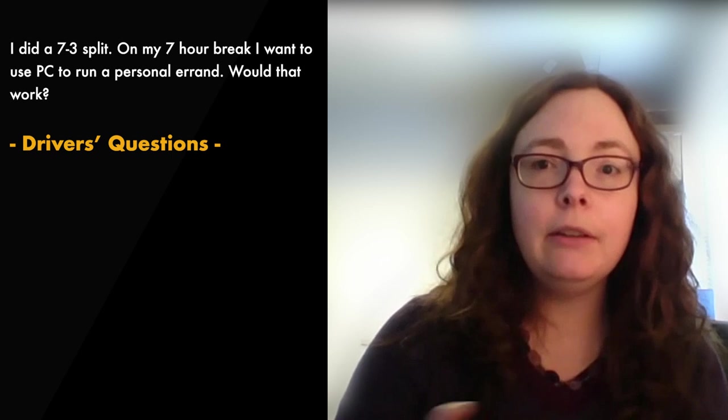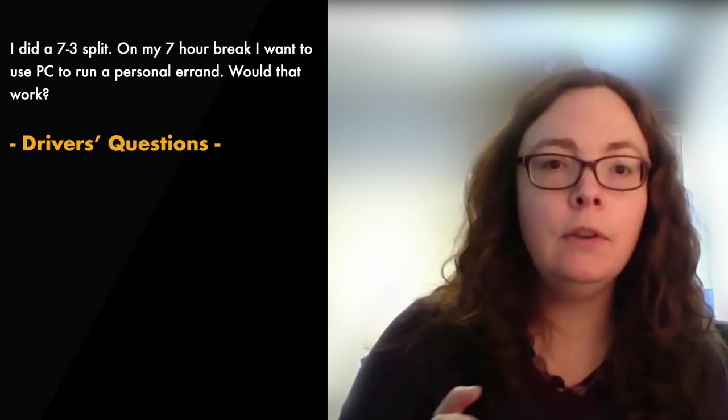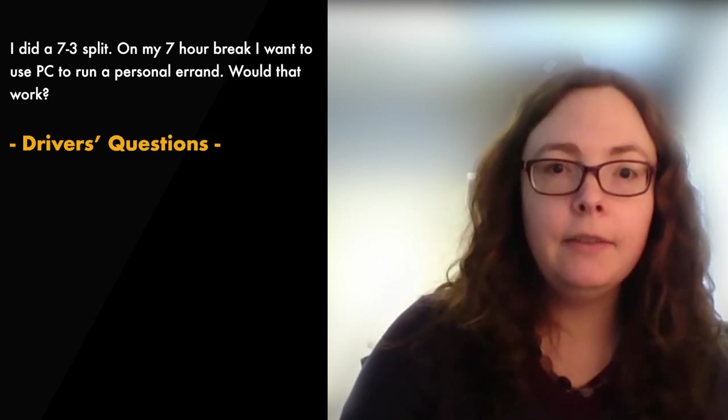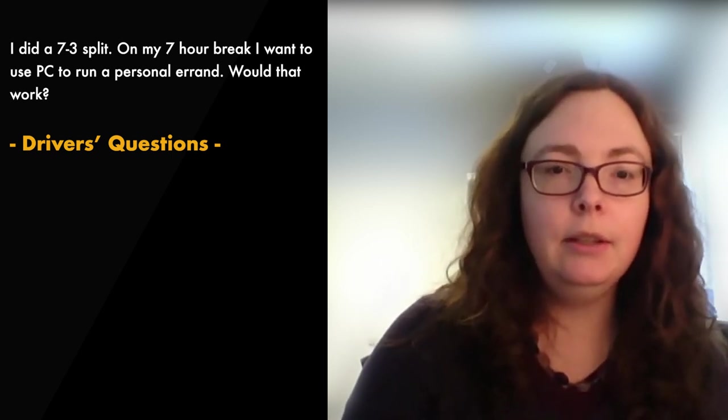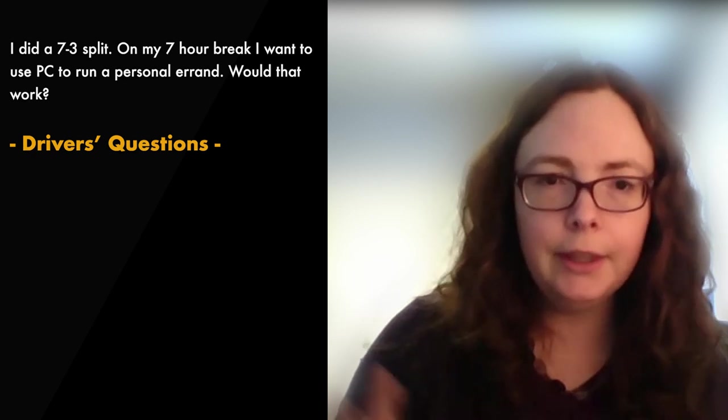So if you're doing a split, remember that you cannot move out of sleep or berth until you have that full big long chunk on there.